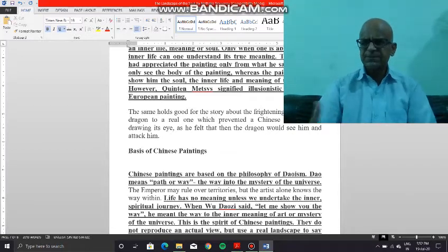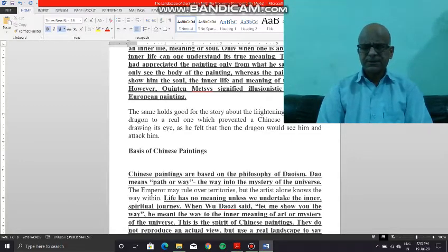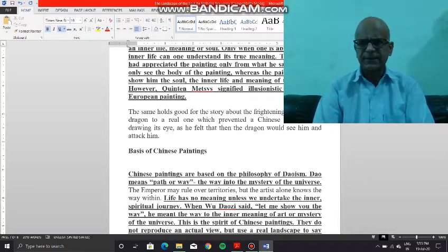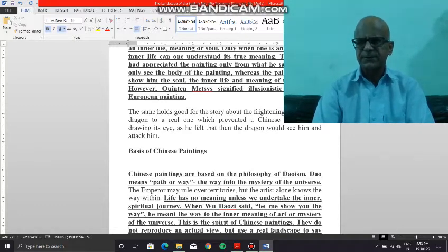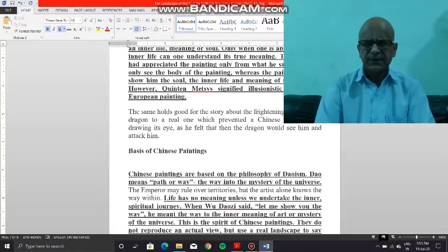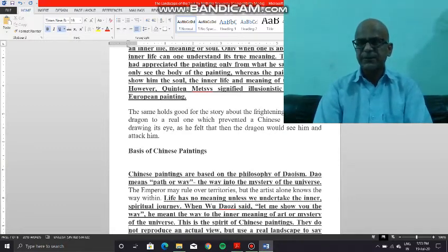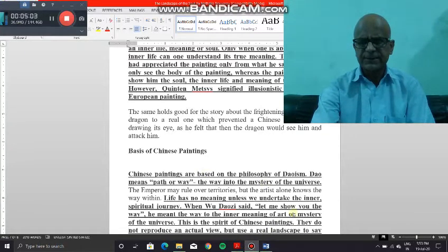The first particular anecdote illustrates the fact that the emperor may rule over territories, but the artist alone moves into the mystery of the universe. We may further understand that life has no meaning unless we undertake an inner or a spiritual journey toward the meaning of art or the mystery of the universe, which is actually the essence of Chinese painting.